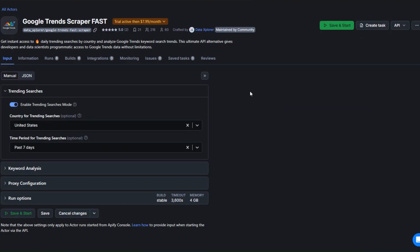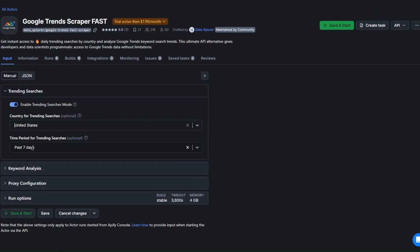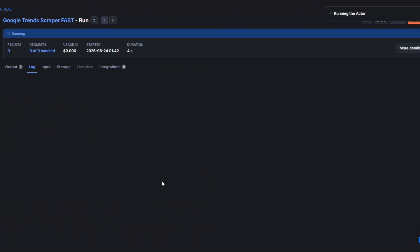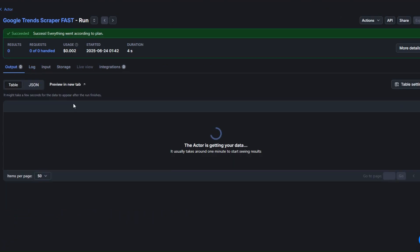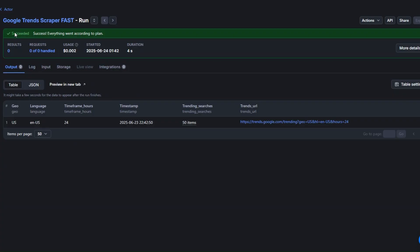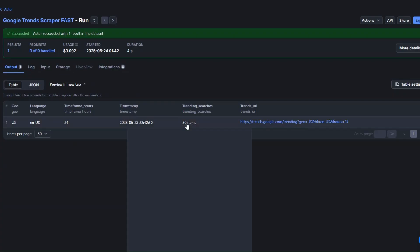This is the tool we're going to use to scrape Google Trends. For example, we can scrape trending searches in the United States in the past 24 hours. To do that, let's click on Save and Start. Click on Output and you can see our tool succeeded in scraping 50 trending searches from the US.